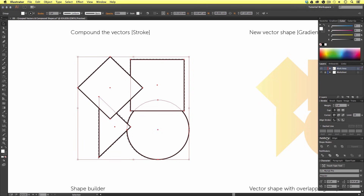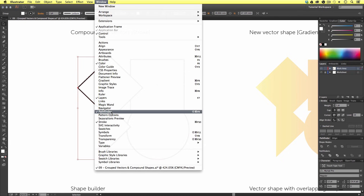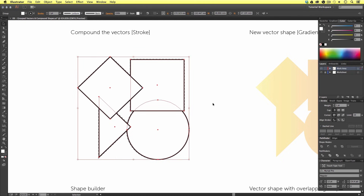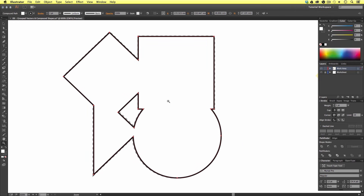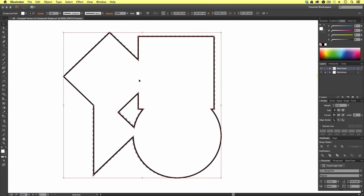If we look in the Pathfinder panel, we can see various shape modes and pathfinders. What we are about to do is merge the four vectors that make up this group into a single shape. With the group selected, I'm going to come over to the Pathfinder tool and click the first icon to the left called Unite. Upon click, you can now see that these shapes have become one. If we look closely, we can see the anchor points and the vector outline that now makes up this new shape.